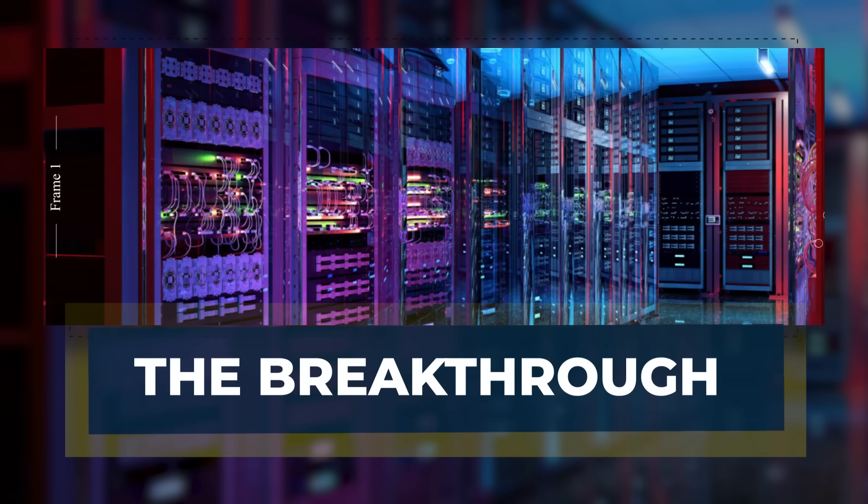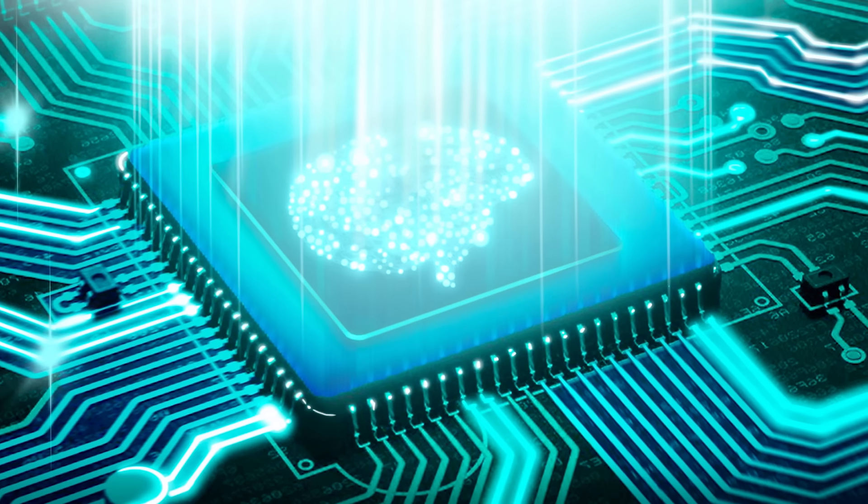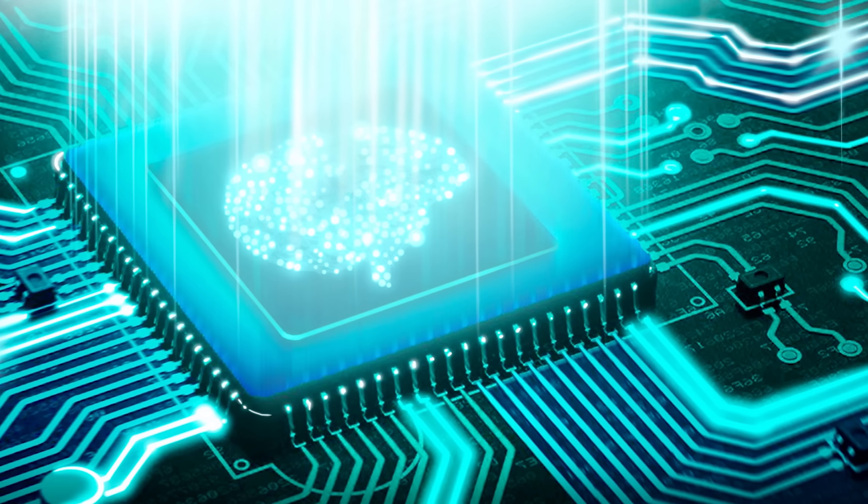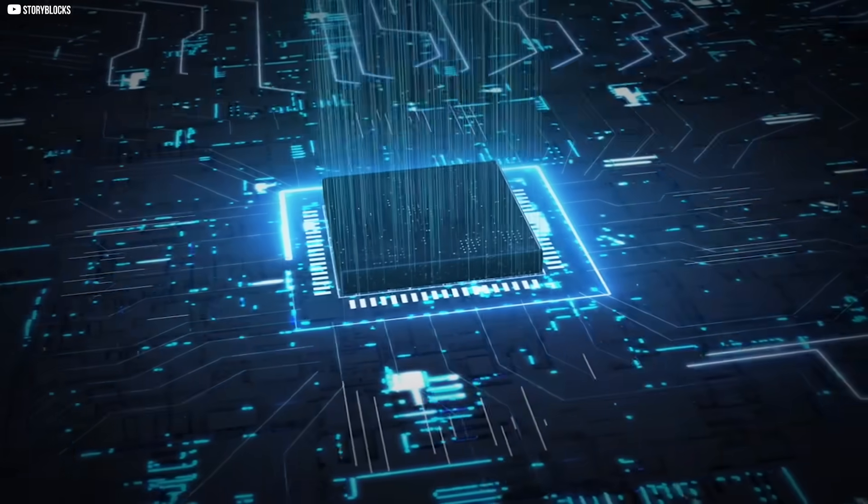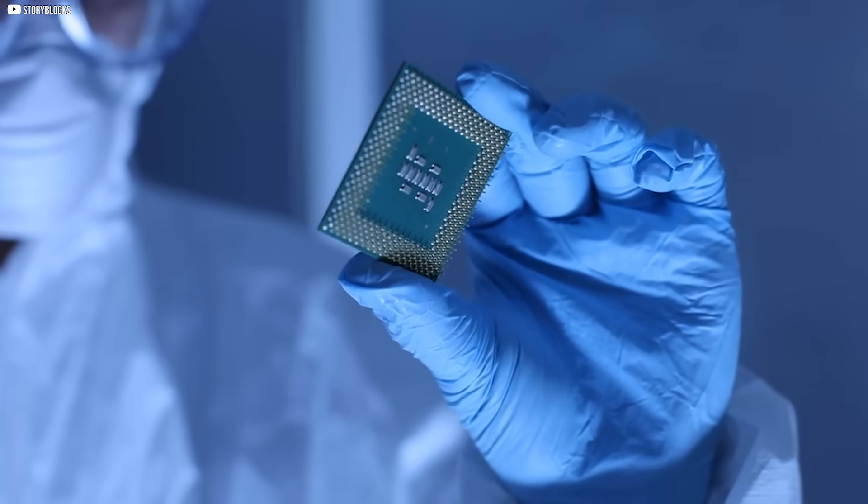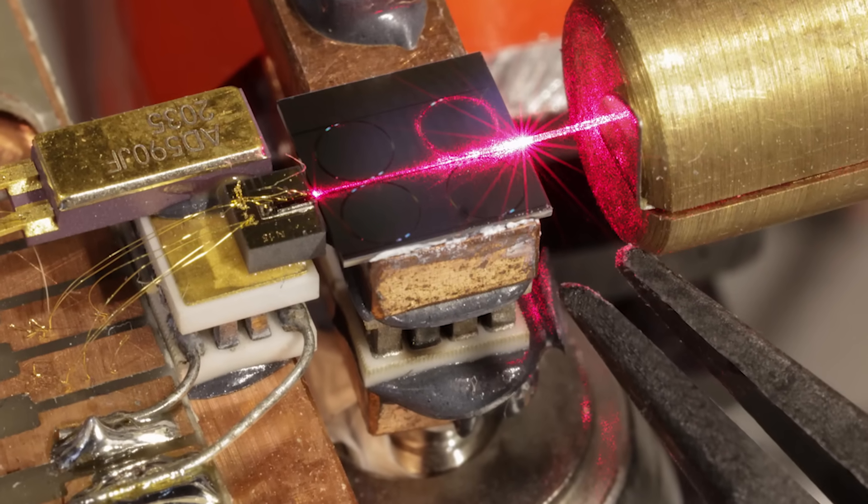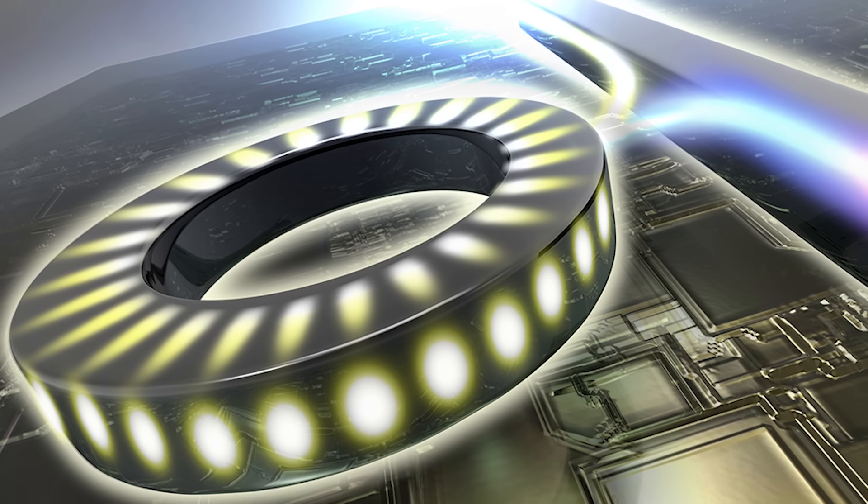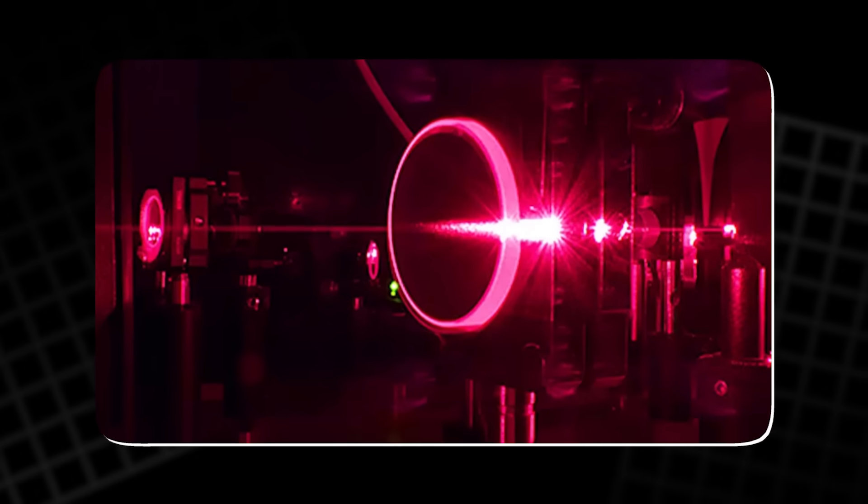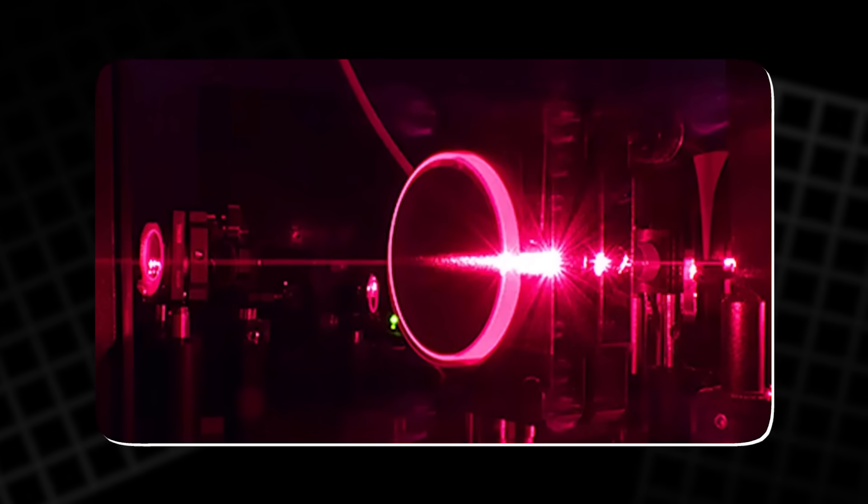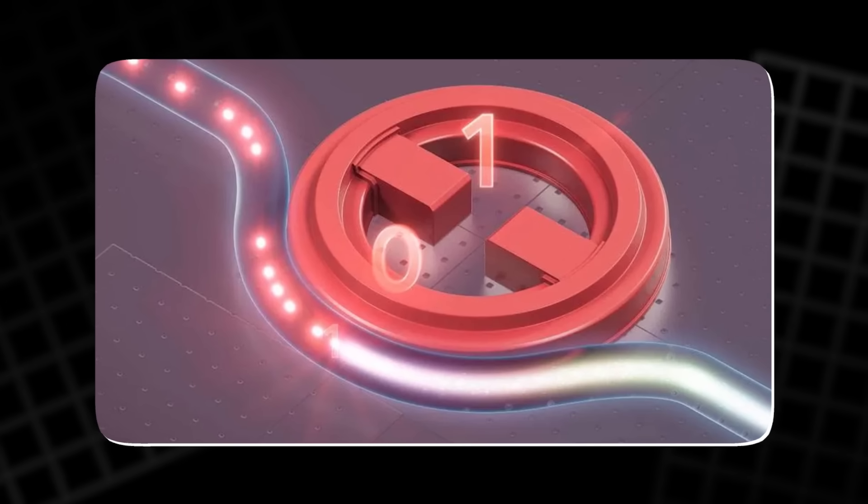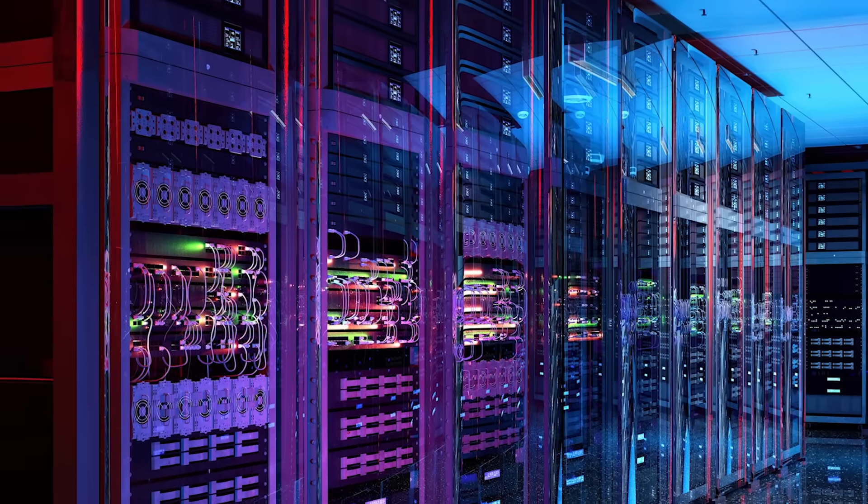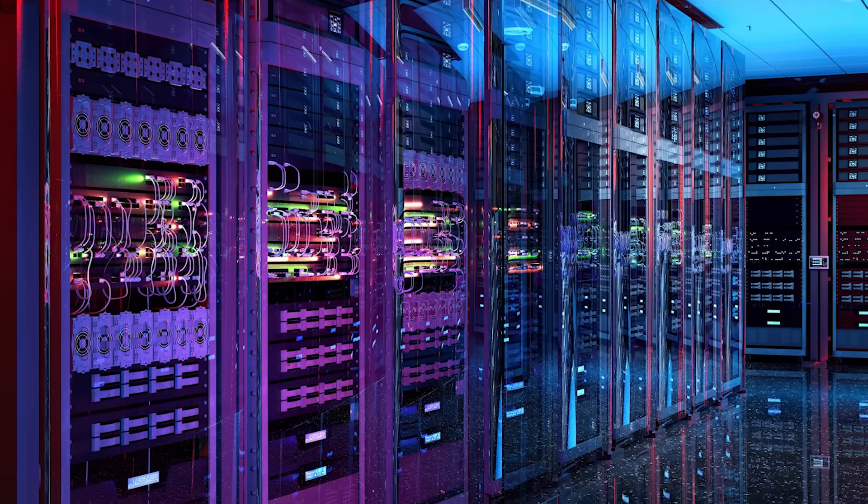For years, memory was the missing piece that held photonic computing back. Light could calculate and connect, but it slipped away too quickly to be useful. Then researchers found a way to anchor it. Their answer was a microscopic ring, called a resonator, designed to trap light. By placing a thin phase change material on top of this ring, they created something new. The material could shift states and hold values with precision, while the ring guided the light through it. Together, they formed memory and computing in one place.